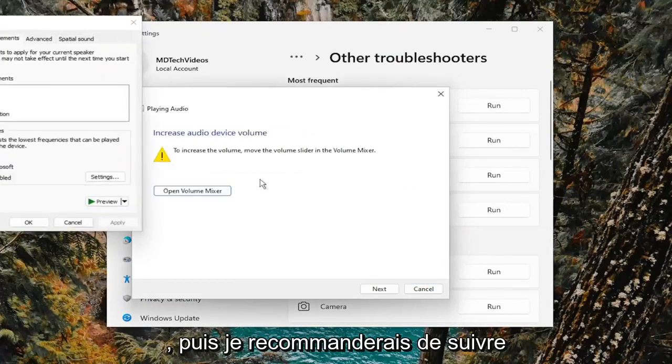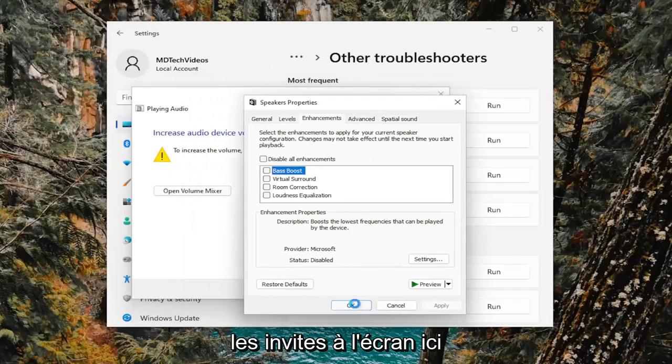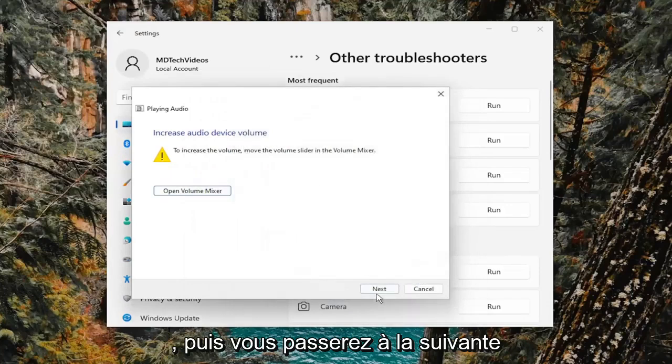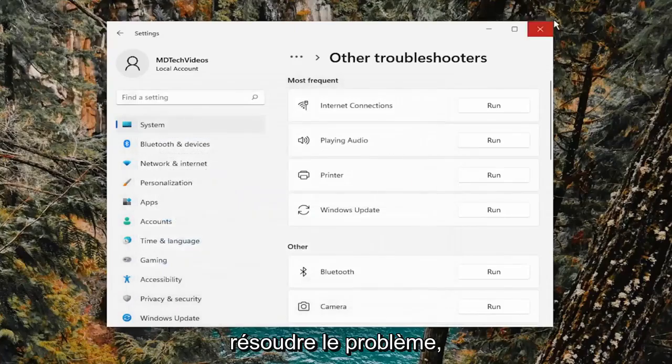And then I'd recommend following along with the on-screen prompts here. And then you will proceed with next, and then hopefully it should be able to resolve the problem.